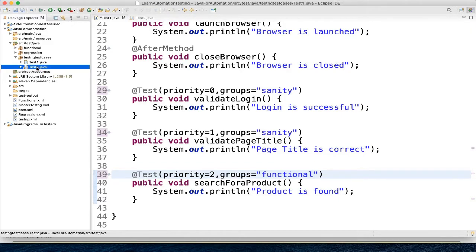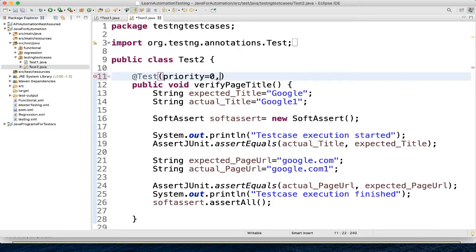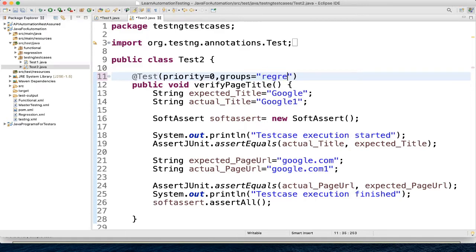So let's go to test2. So in test2 also, what we will do, we will add it as for example, group as regression.